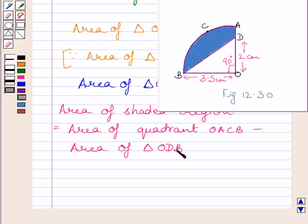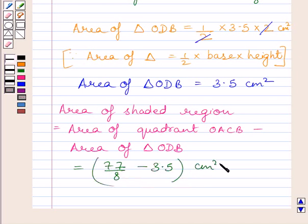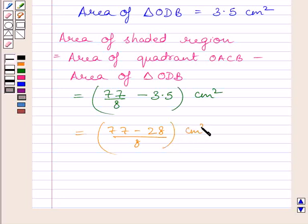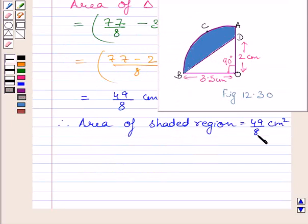Substituting corresponding values, area of shaded region equals 77 upon 8 minus 3.5 cm squared. Subtracting these two terms by taking their LCM, we get 77 minus 28 upon 8 cm squared. Simplifying further, we get 49 upon 8 cm squared as the area of the shaded region.